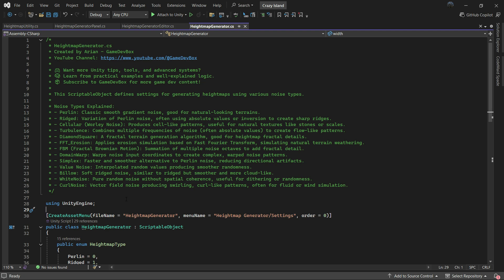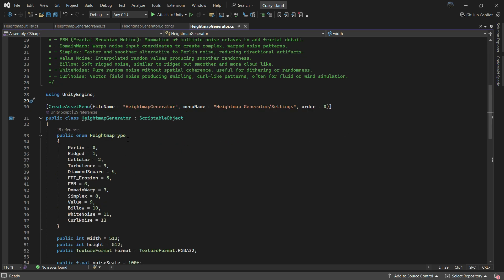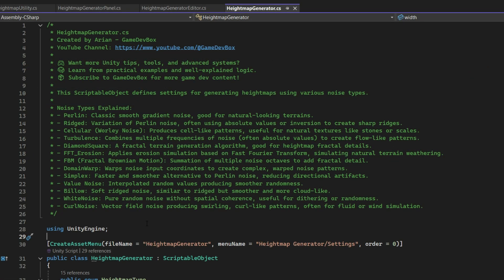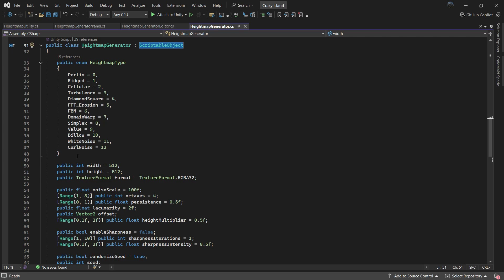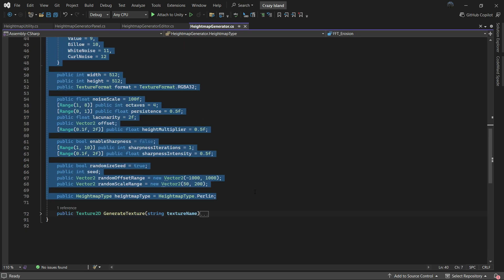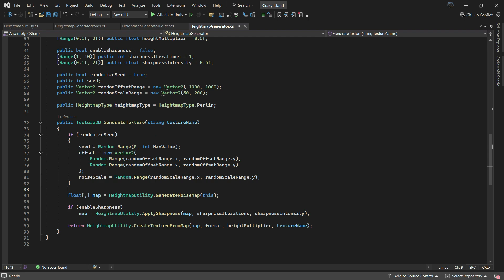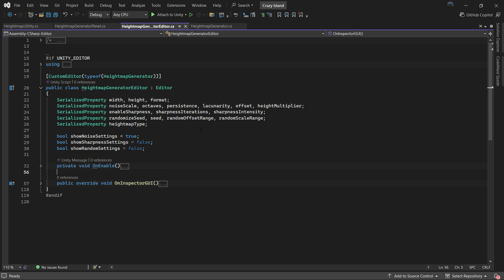The codebase is pretty big so I won't go through every line, but feel free to use AI tools like ChatGPT to help you understand specific parts. Let's start with the core script: HeightMapGenerator. This is a scriptable object which makes it easy to create and manage different height map configurations from the Unity editor. At the top of the script I've added a few comments to help define what the class is for. The main function is Generate Texture, which handles the full generation pipeline.